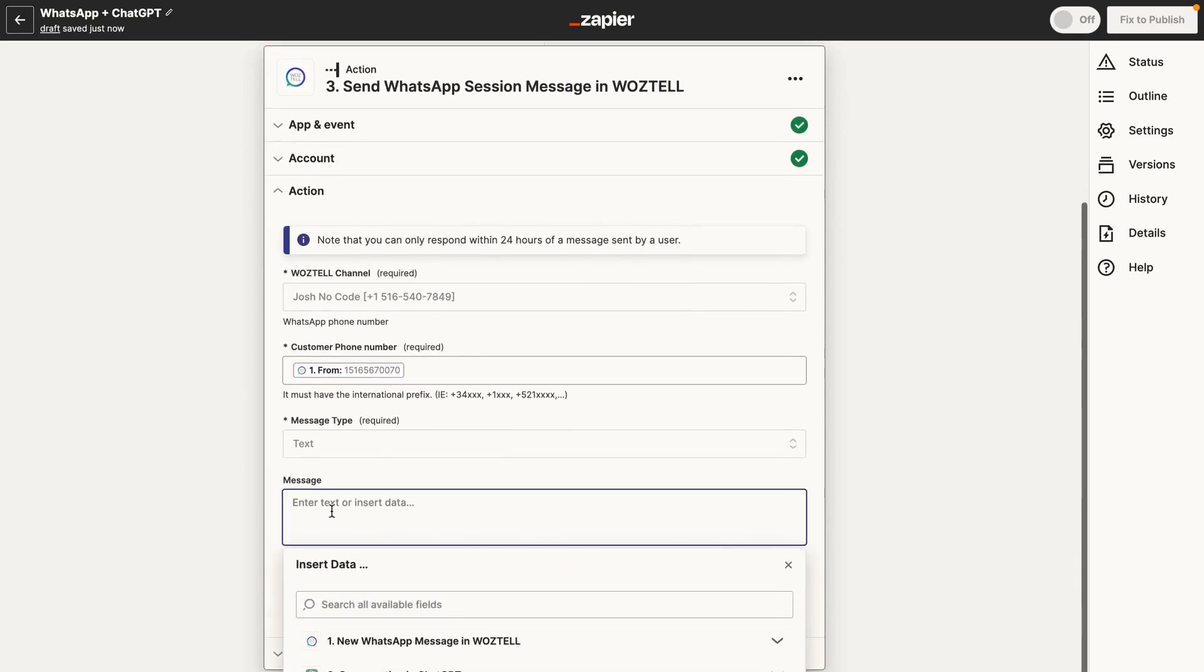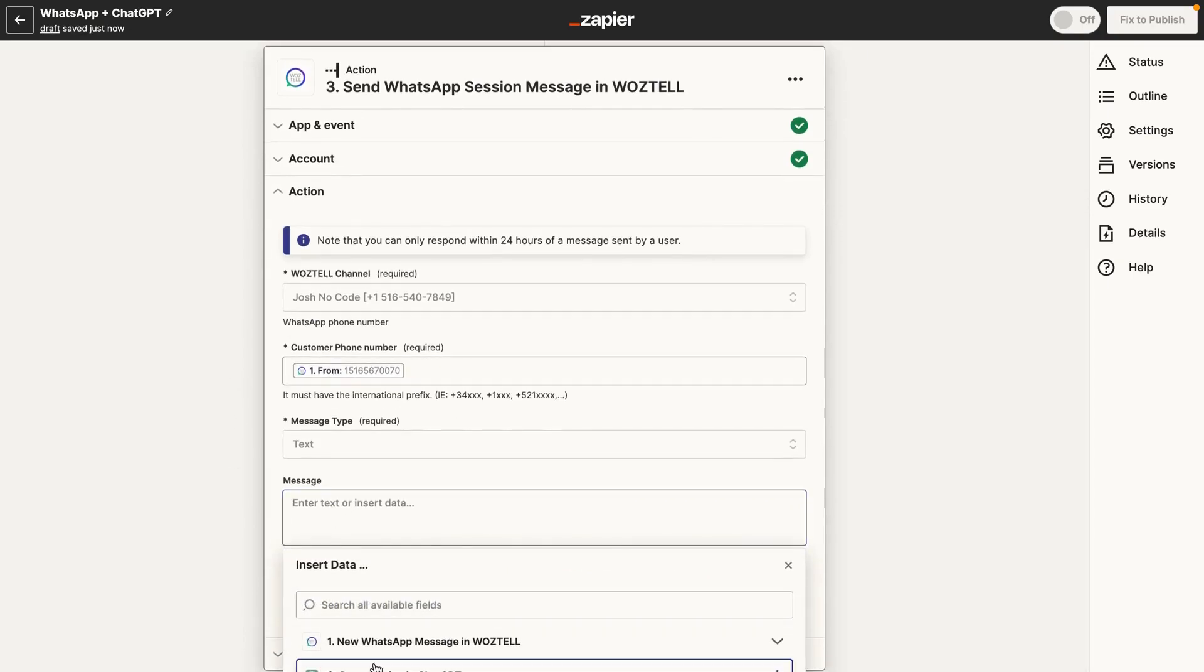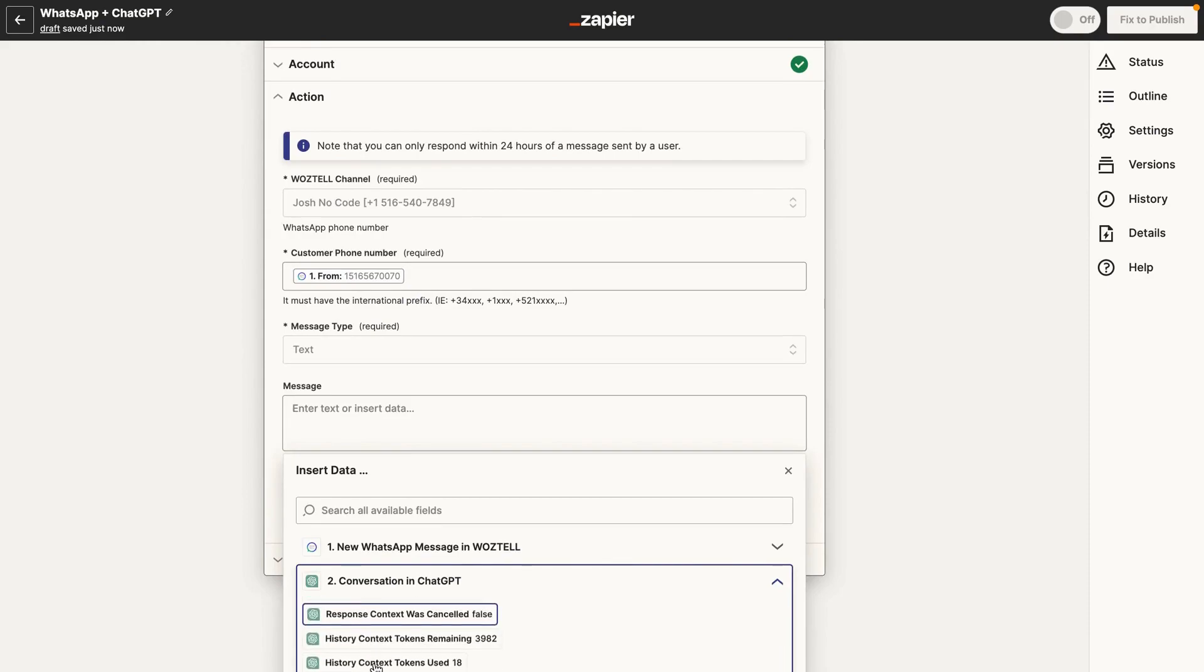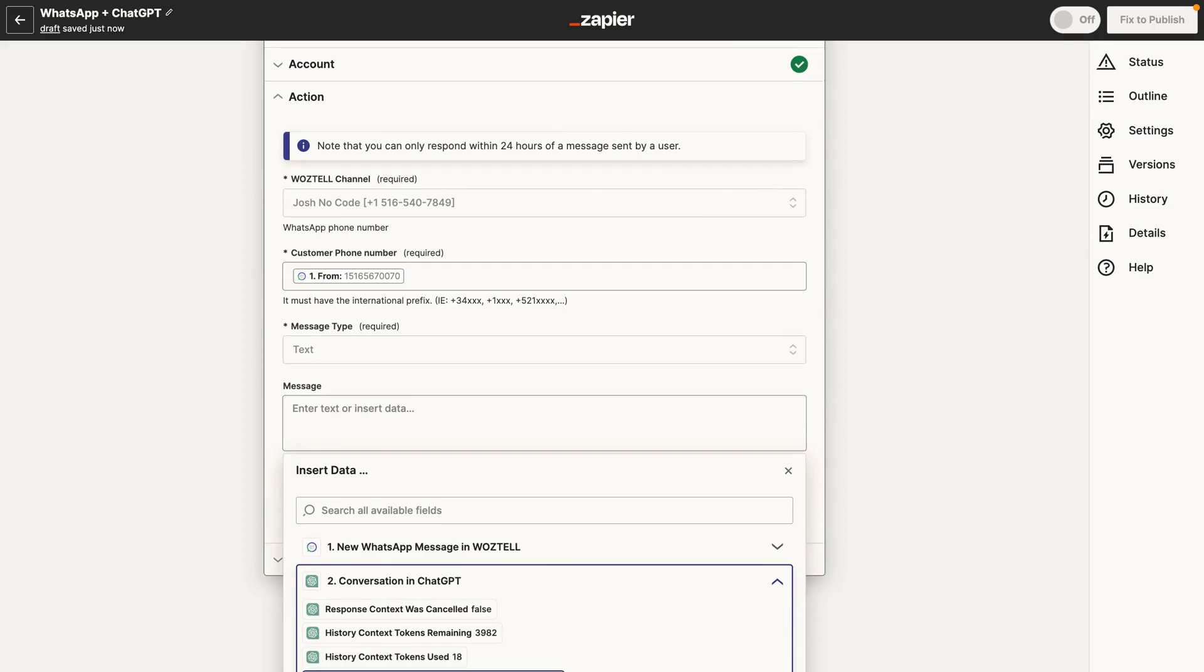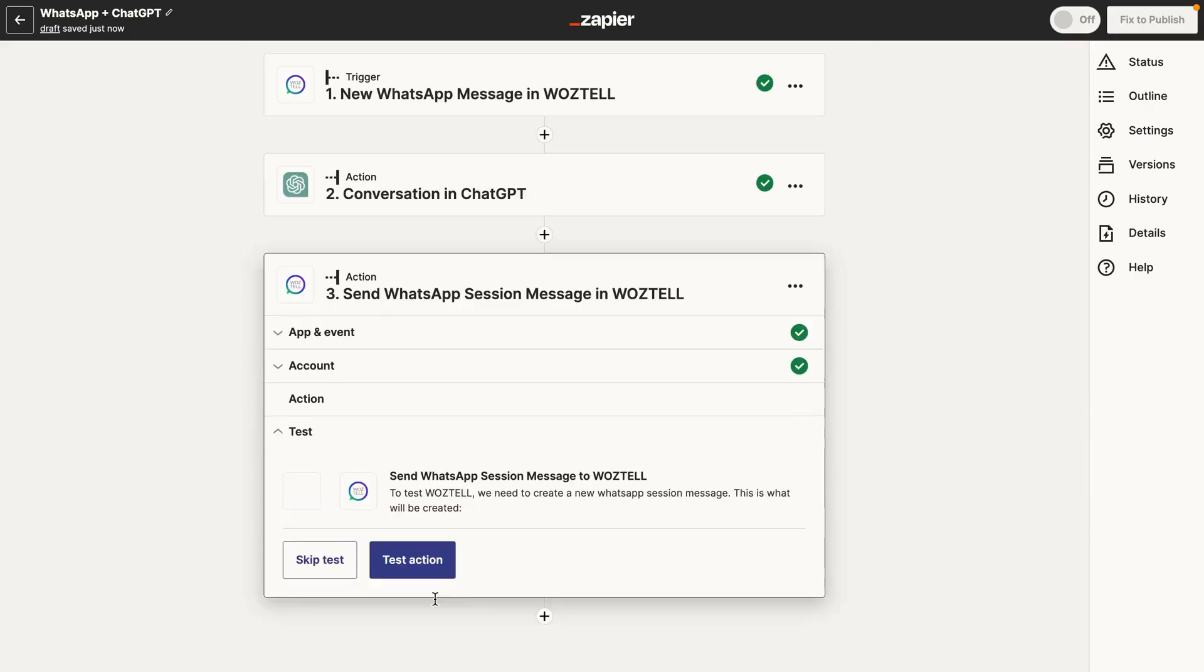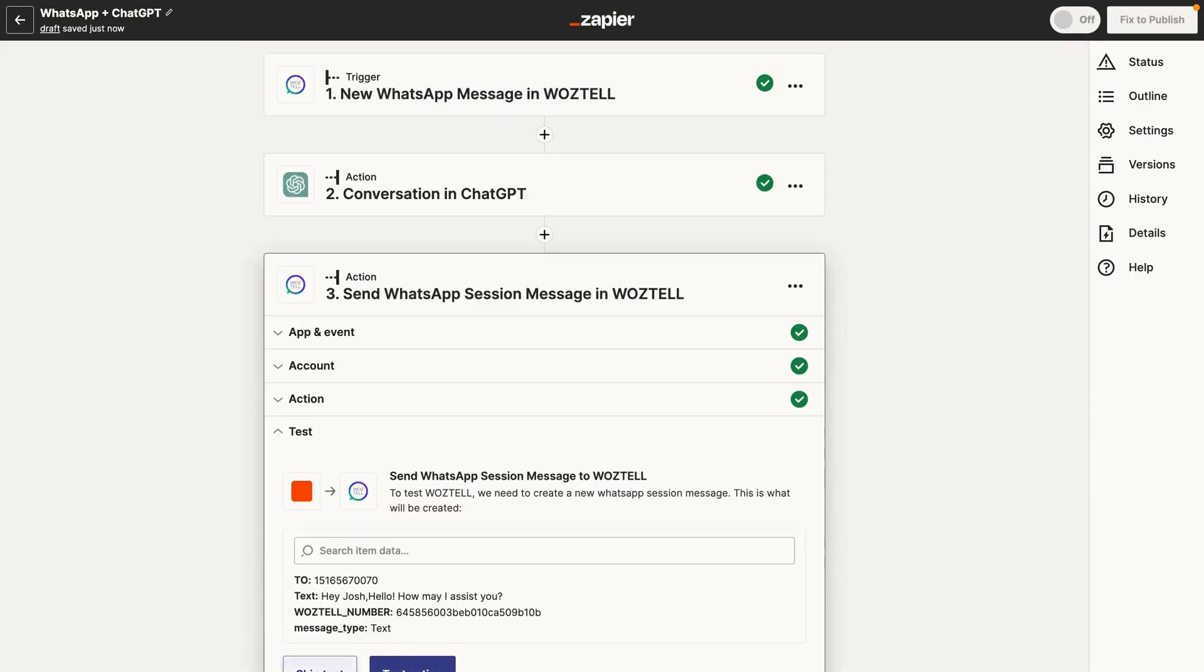So for message, we're just going to take the history content. And this was the response that we got from ChatGPT. Hey Josh. Hello. How may I assist you? Now, once you have that, go ahead and test it out.